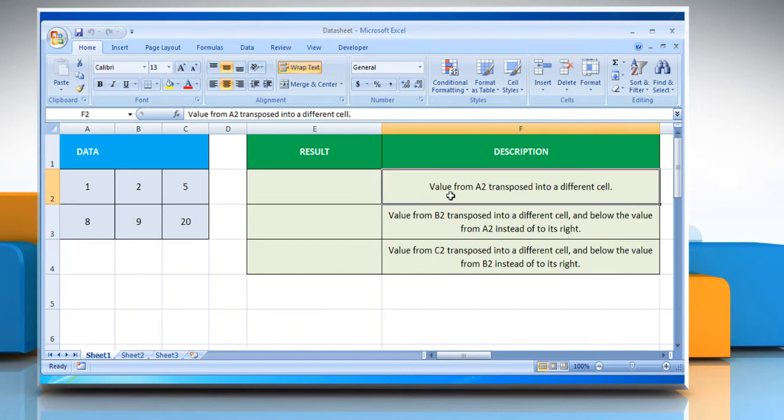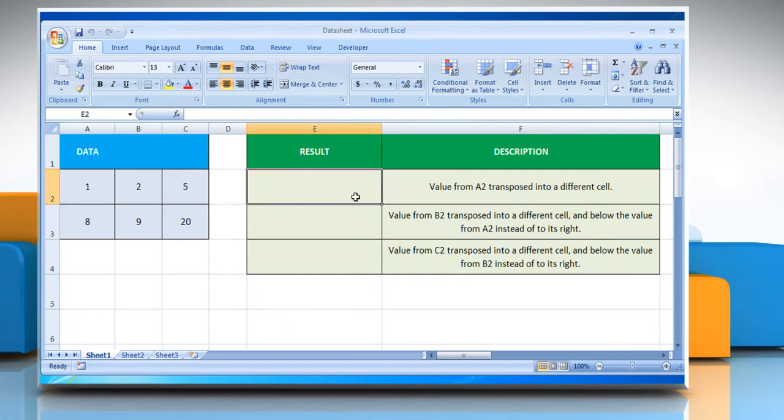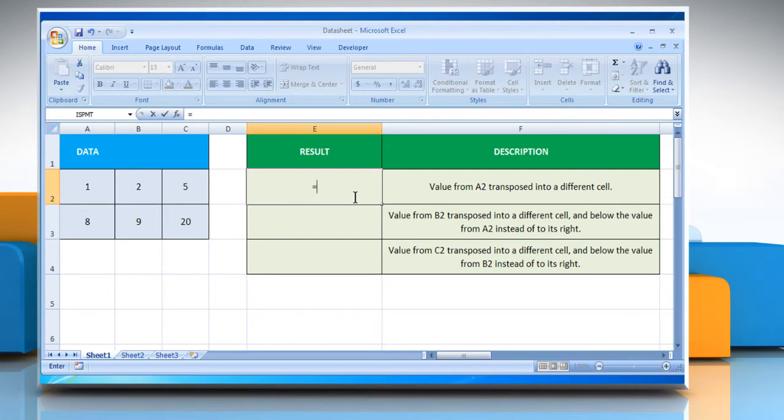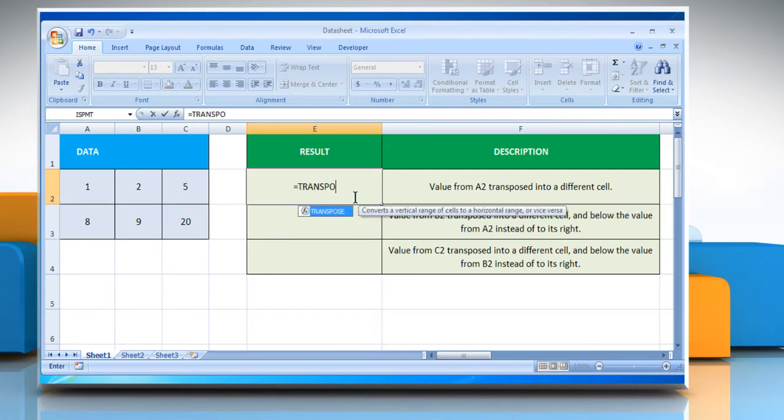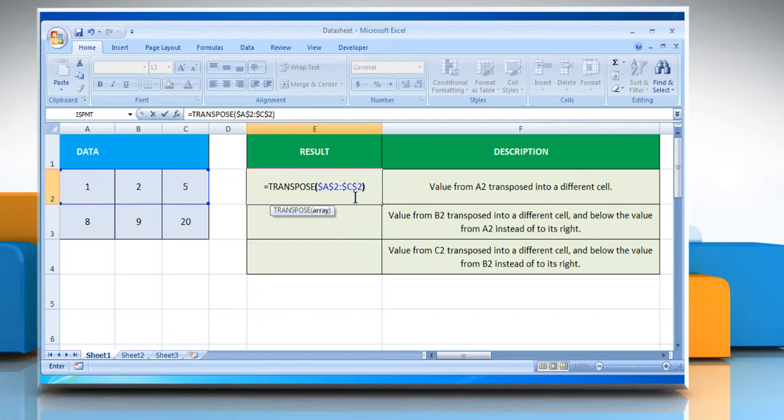In the first example, select the cell where you want to get the function's result. Type equals transpose open parentheses dollar sign A dollar sign 2 colon dollar sign C dollar sign 2 close parentheses.